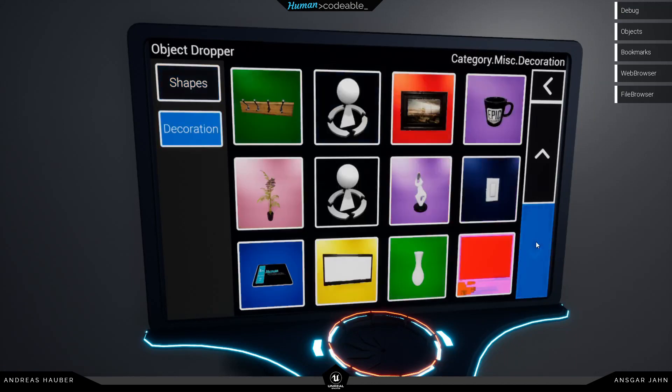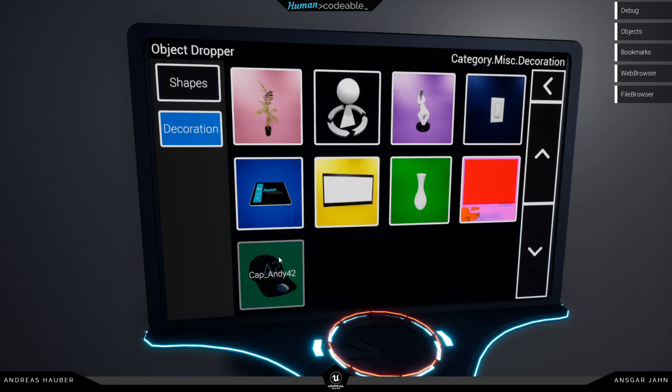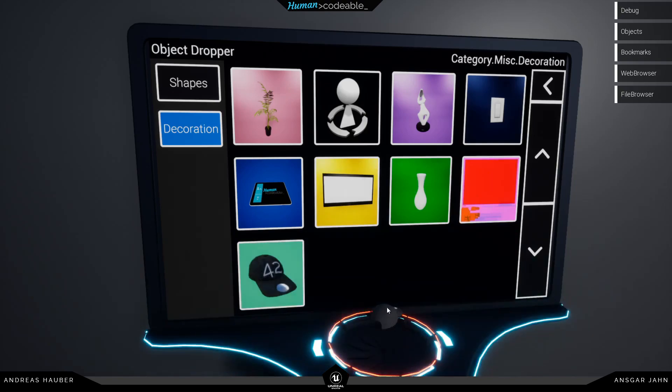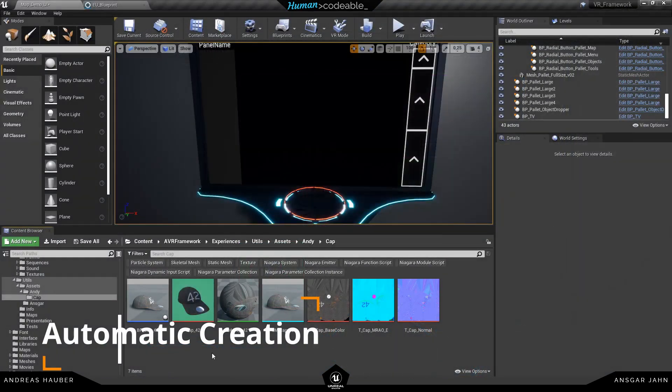So we have created this possibility for you and now you can see there's this cap. It has the right name. It has the right image and if I spawn it the right actor will be spawned. So this is already working fine.